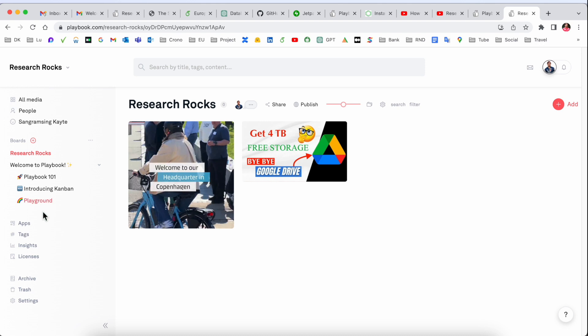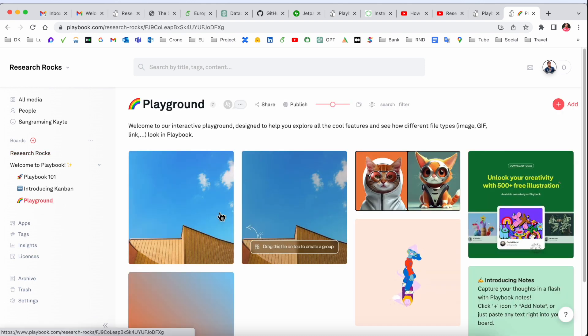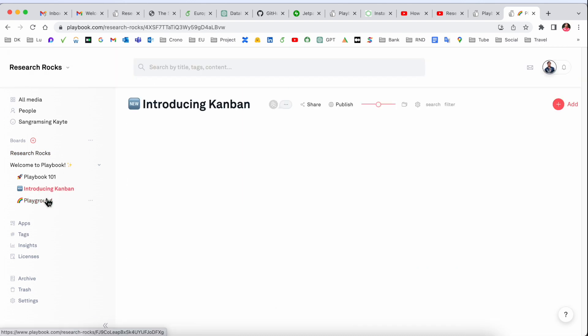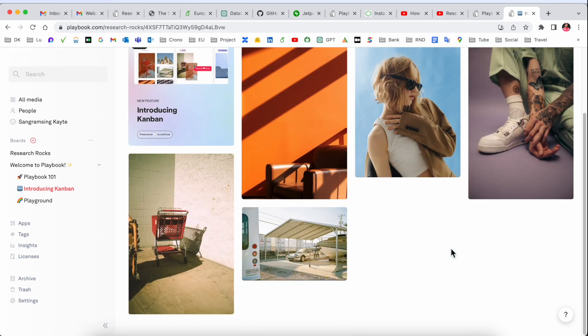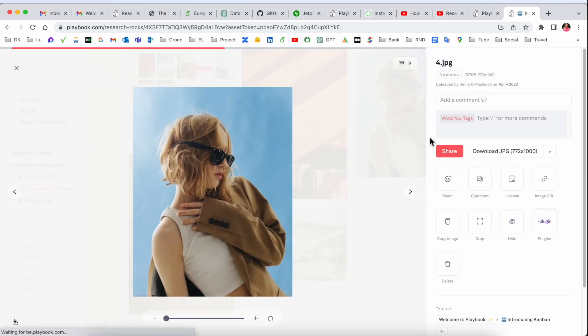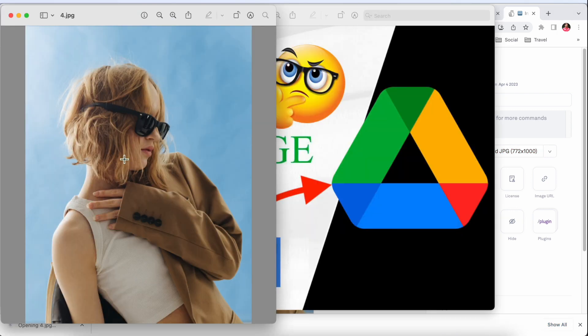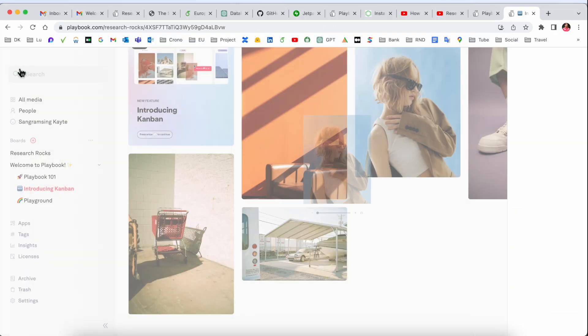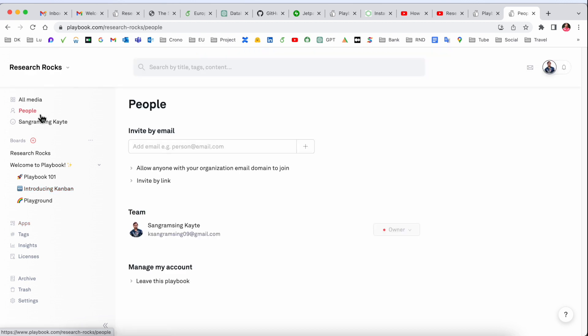Playground related information is available here. You can use this and other platforms. You can download images and use them for your work, which is really interesting. Many features are available, including inviting people using their email address.